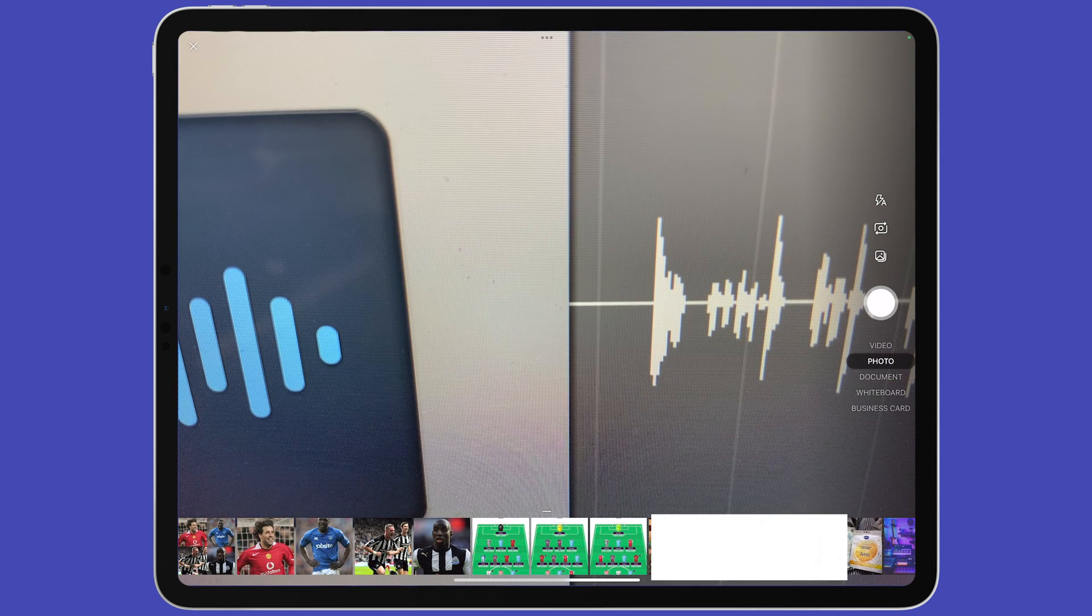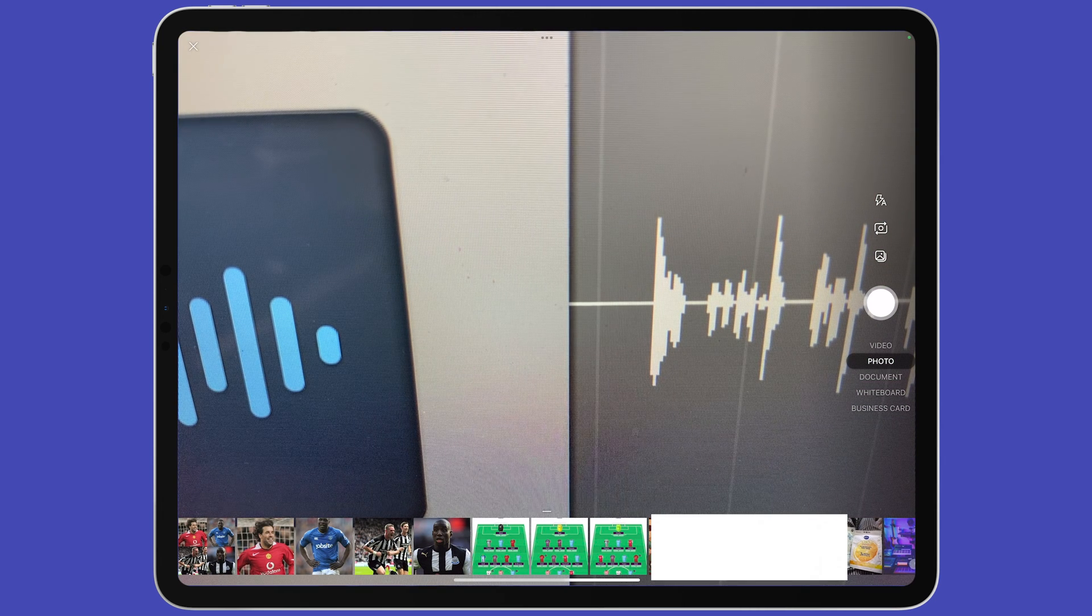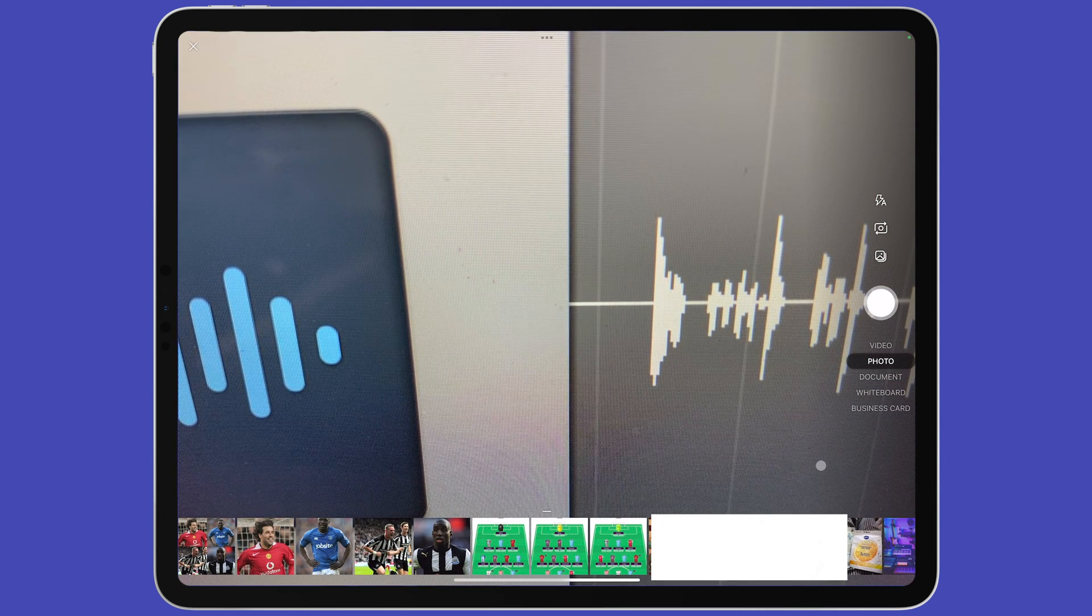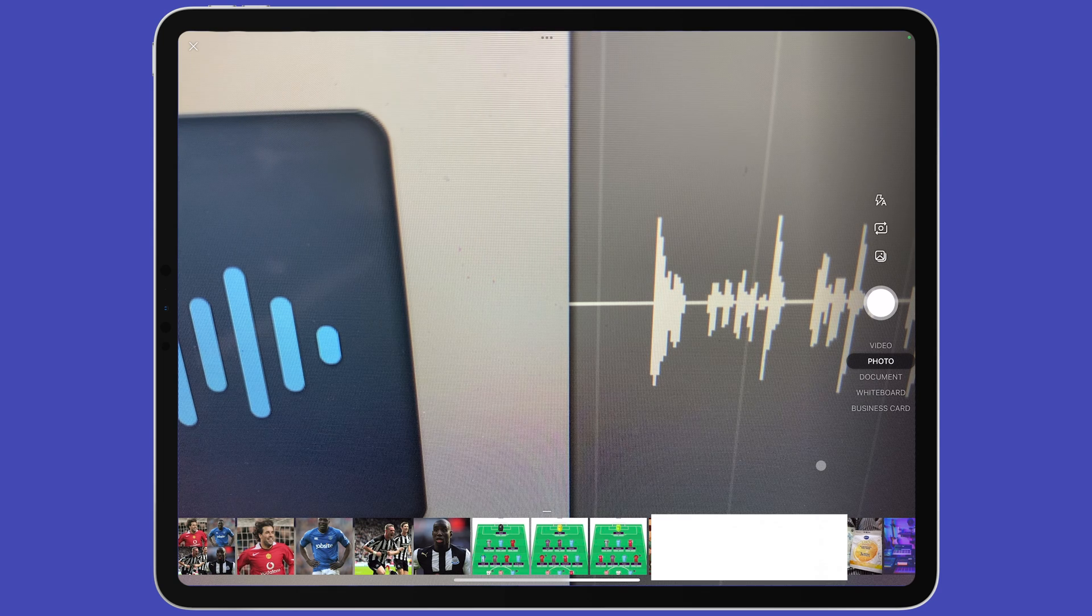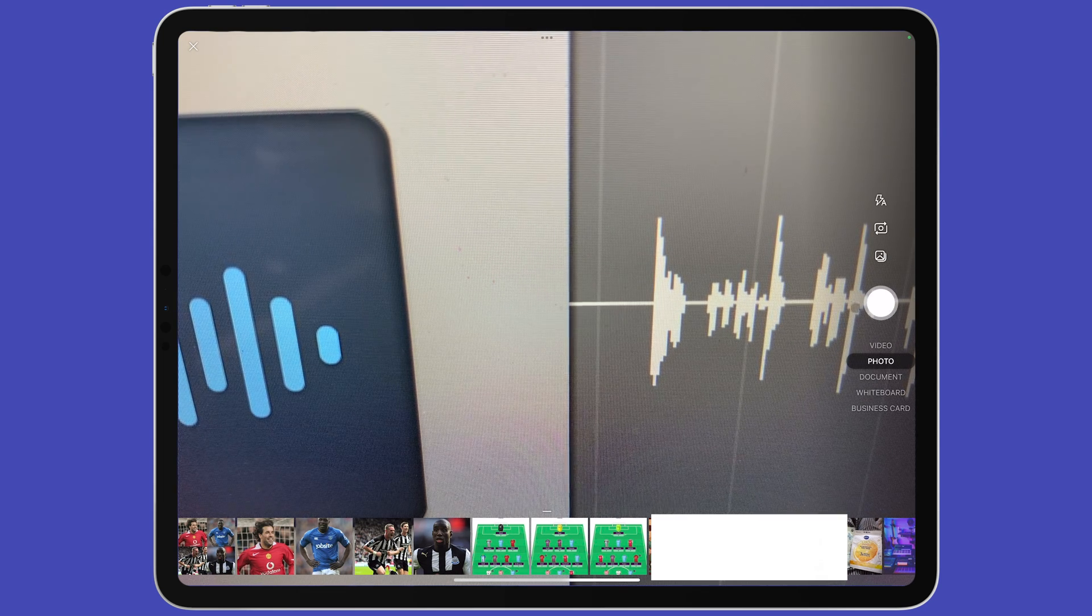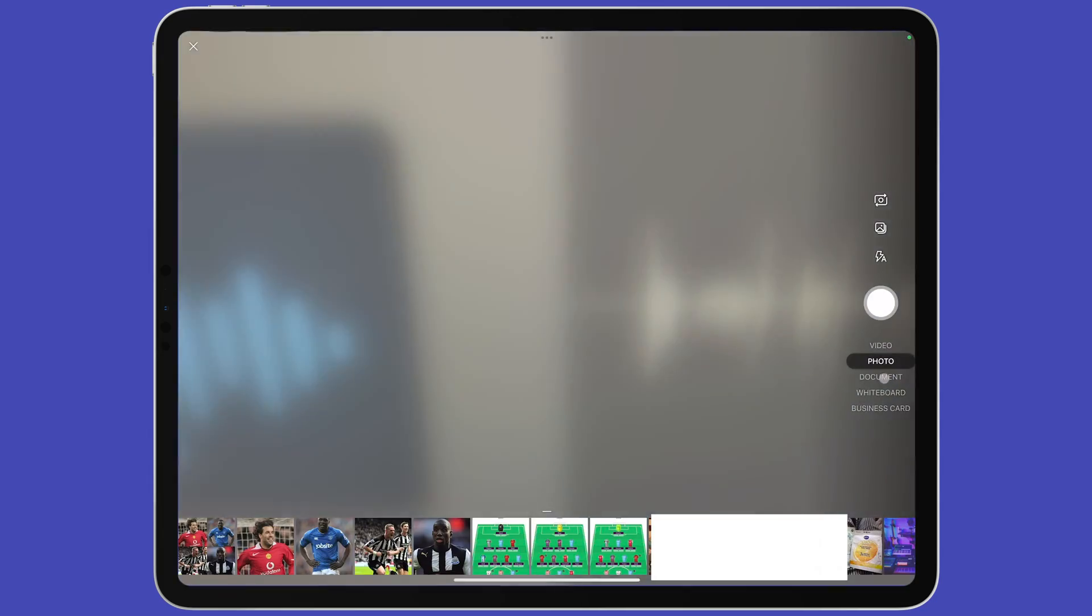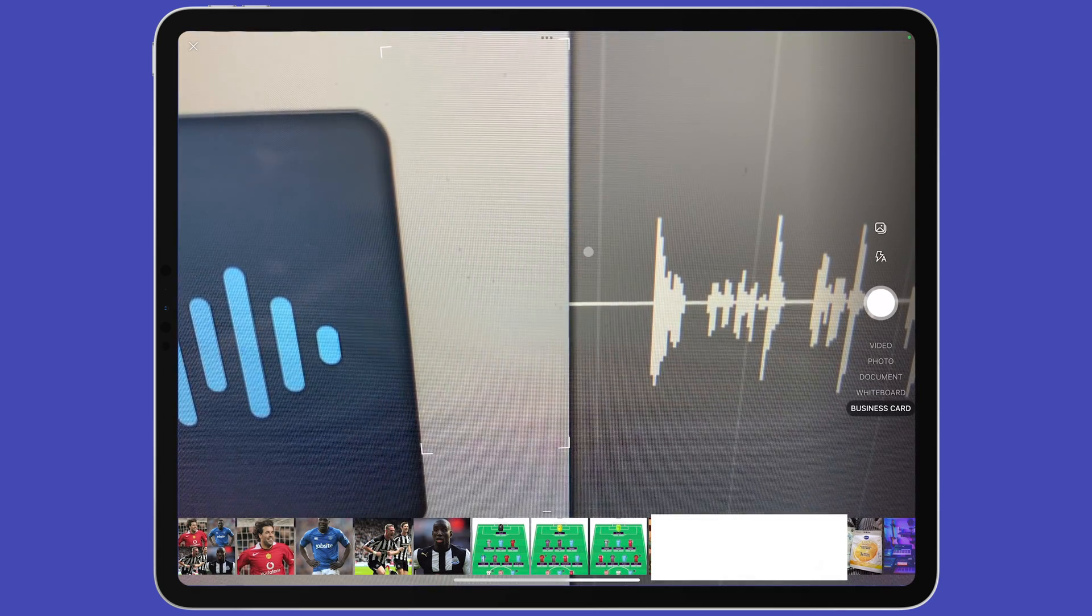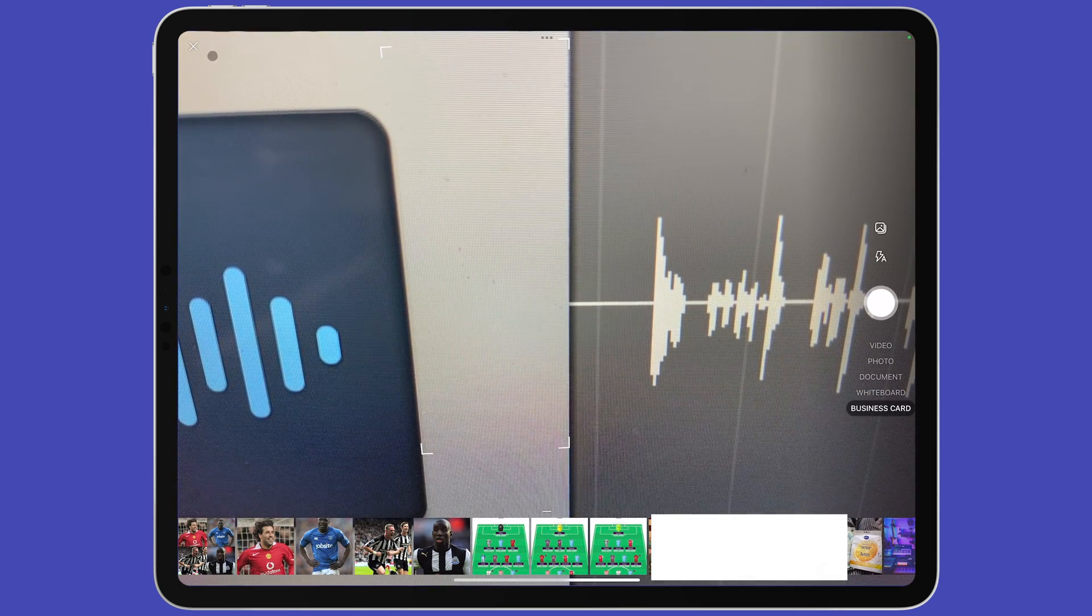The camera icon lets you take a picture or send a scan or a video using your device's camera. Underneath the capture button, you can tap between video, photo, document, whiteboard and business card to send one of those to your group.